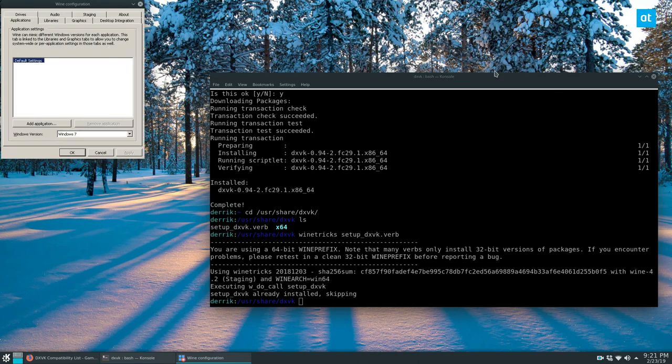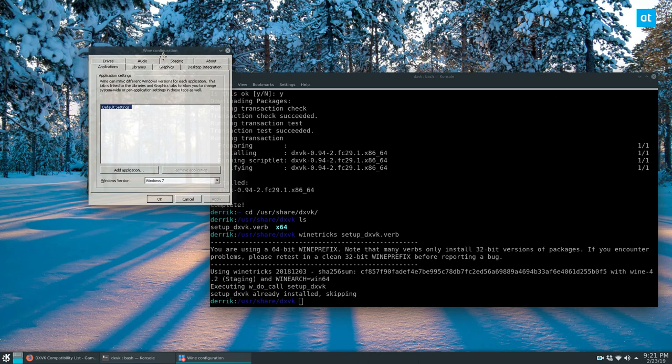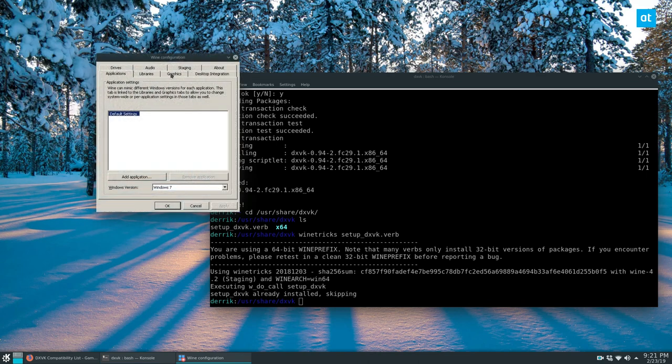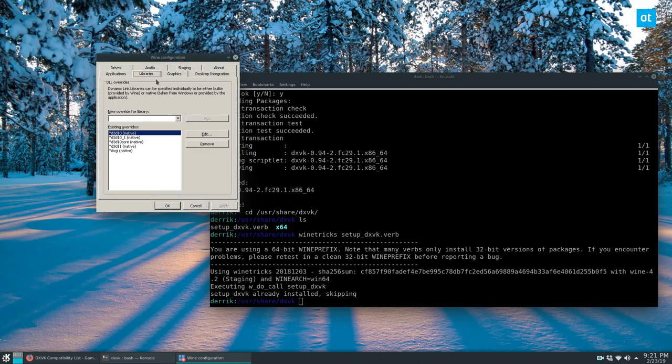You run that and go to libraries. Now you see all these overrides. This means that DXVK is open and ready to go. And that's how that works.